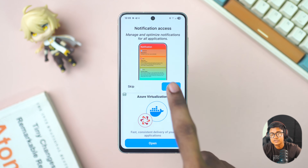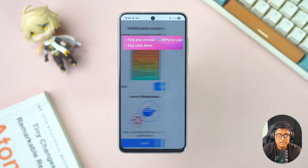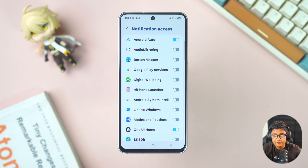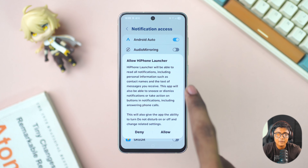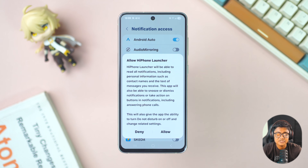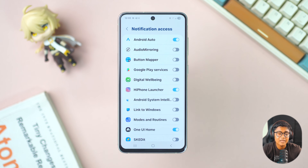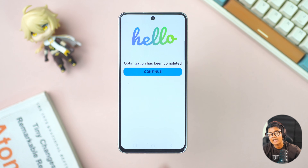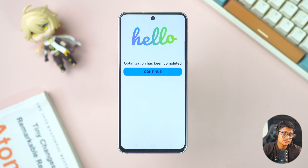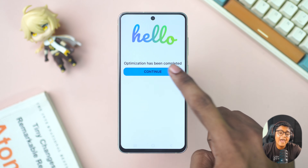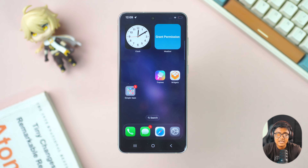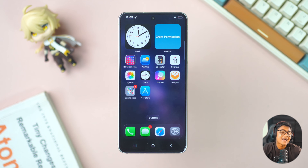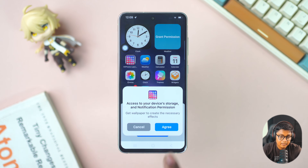Allow this app from the top section. For notification access, tap agree again, then toggle on the H iPhone app to give it full notification access, and tap allow.